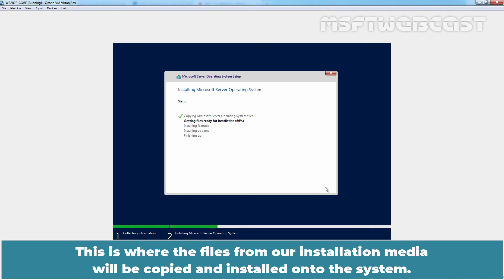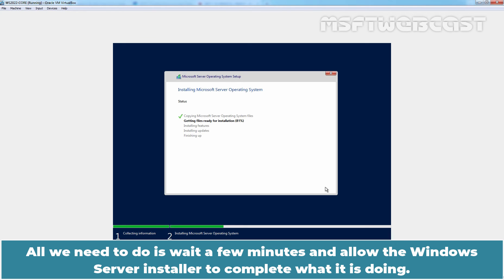All we need to do is wait for a few minutes and allow the Windows Server installer to complete what it is doing.